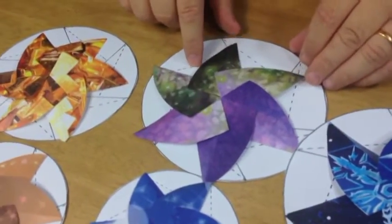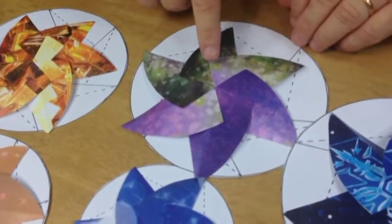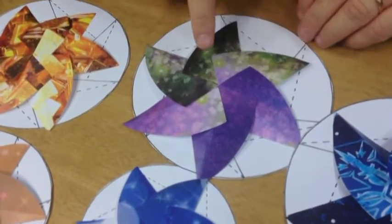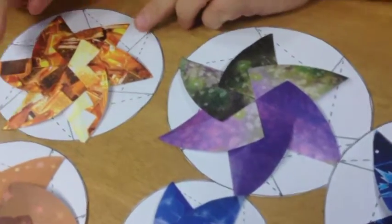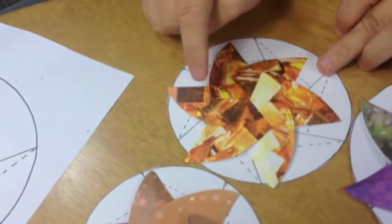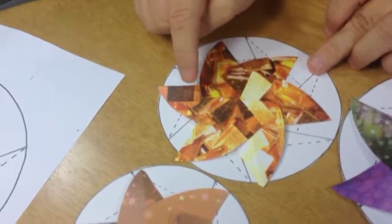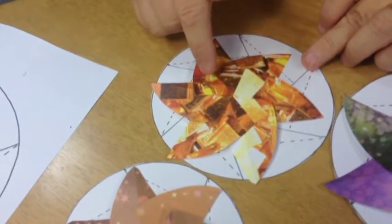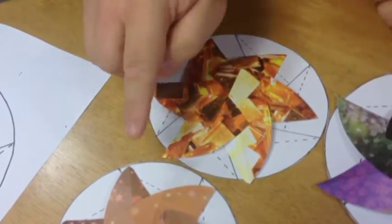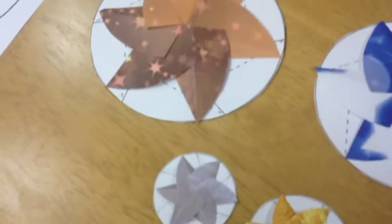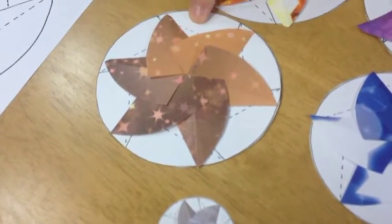This next one here shows how by changing the papers, you can really create different effects. It's got a lovely gold bullion effect on this one. Another one here, then going down smaller.